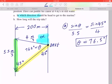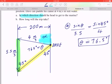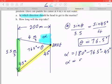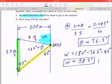To find alpha, you have to remember that a straight line adds up to 180 degrees. To find alpha, you take 180 minus 76.5 degrees minus 45 degrees. So to one decimal place, alpha is going to be 58.5 degrees. In a final statement: he should be heading 58.5 degrees upstream.